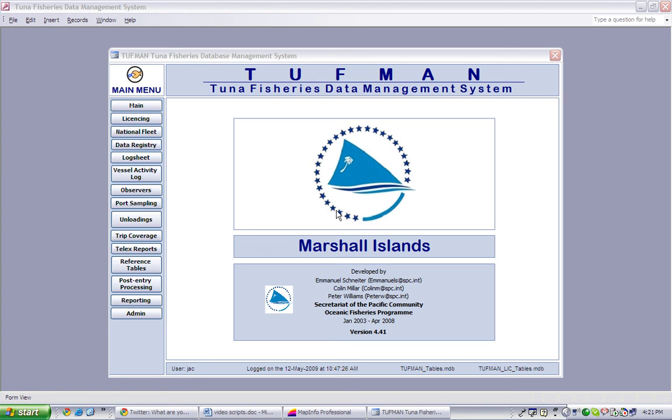This lesson will discuss Licensing Report Number 3b, License List by Company for a Selected Year.